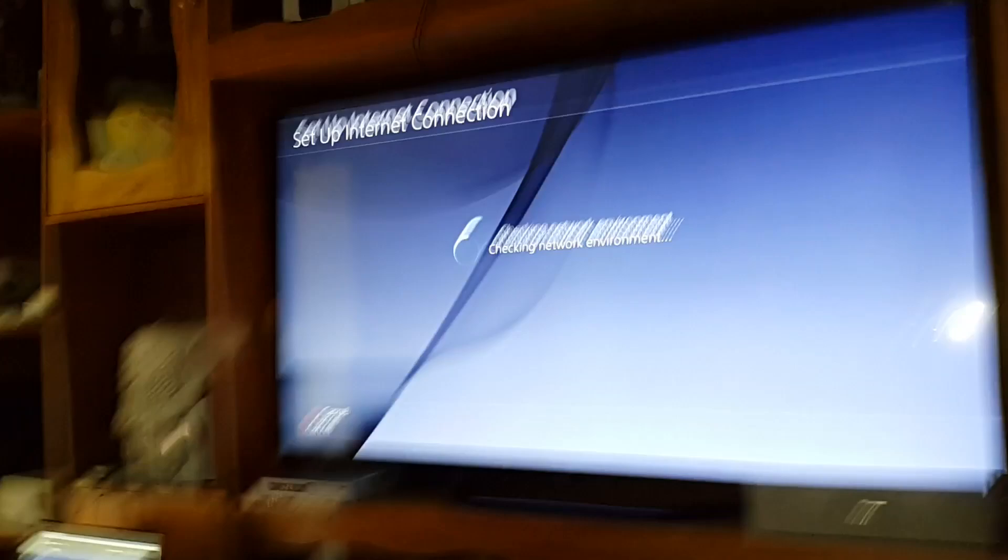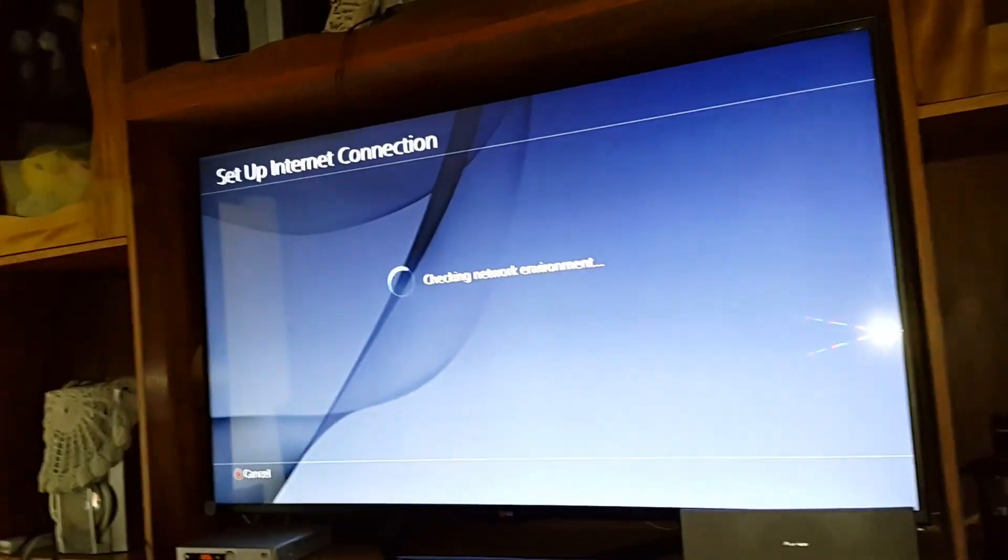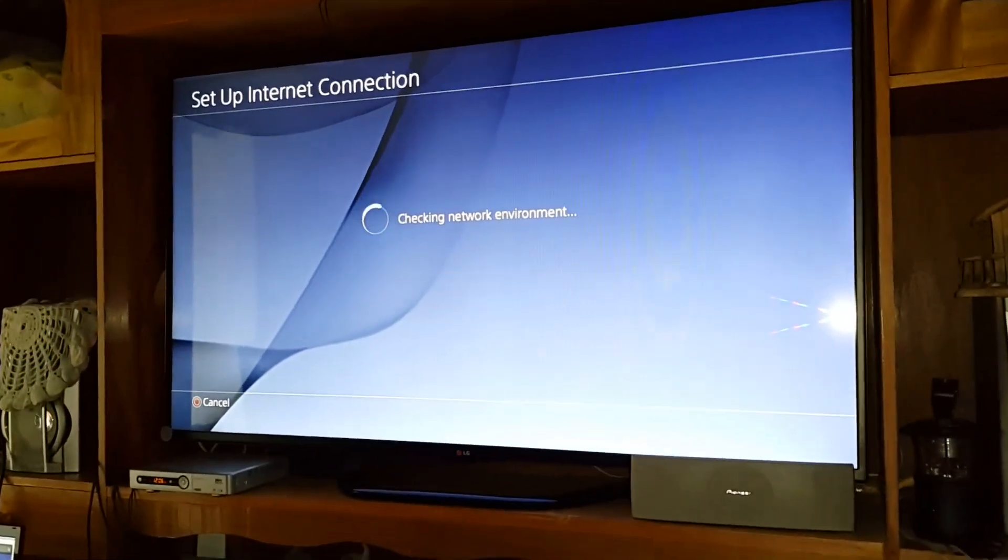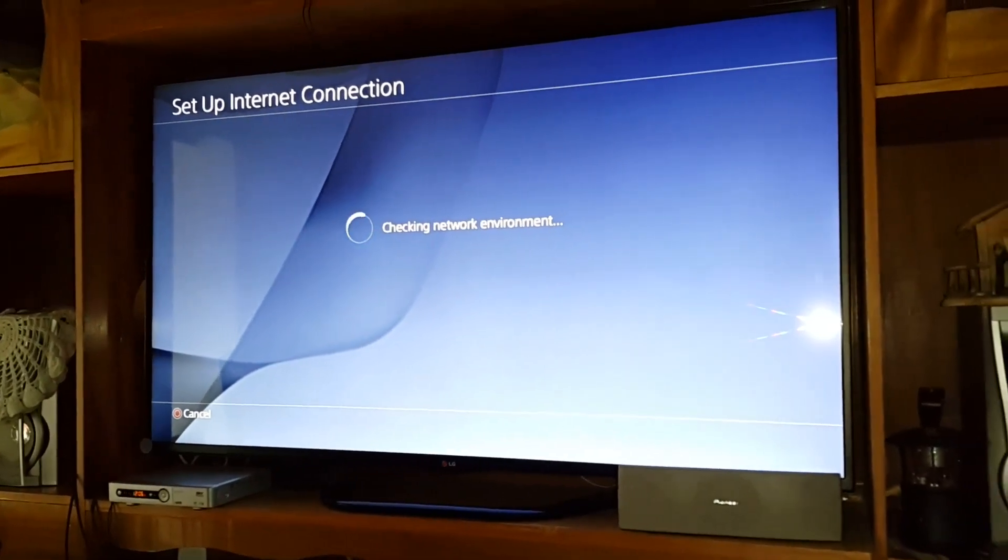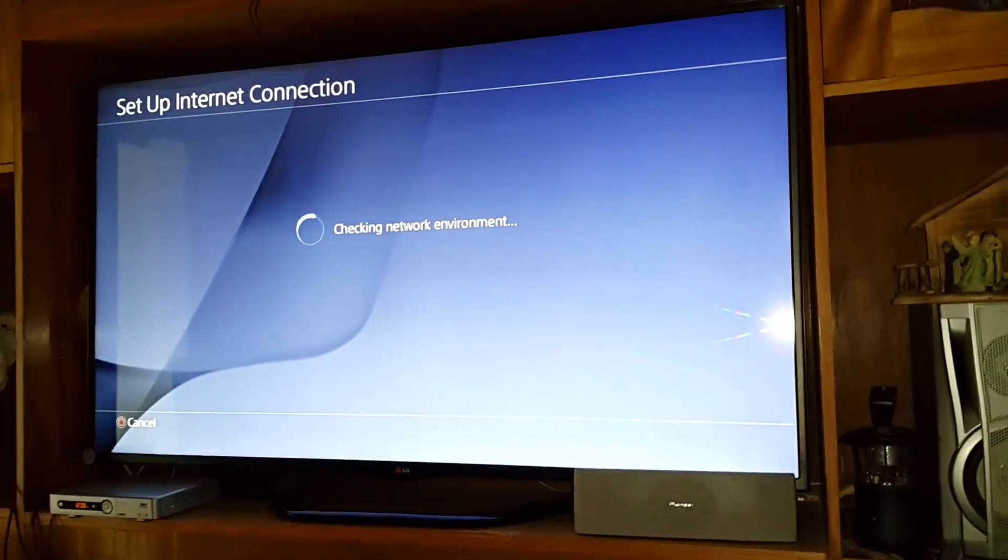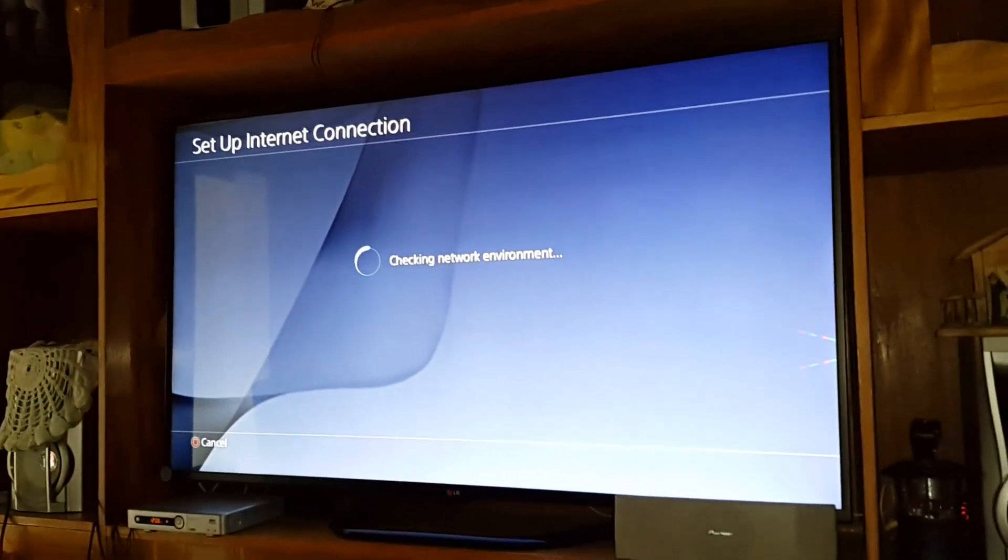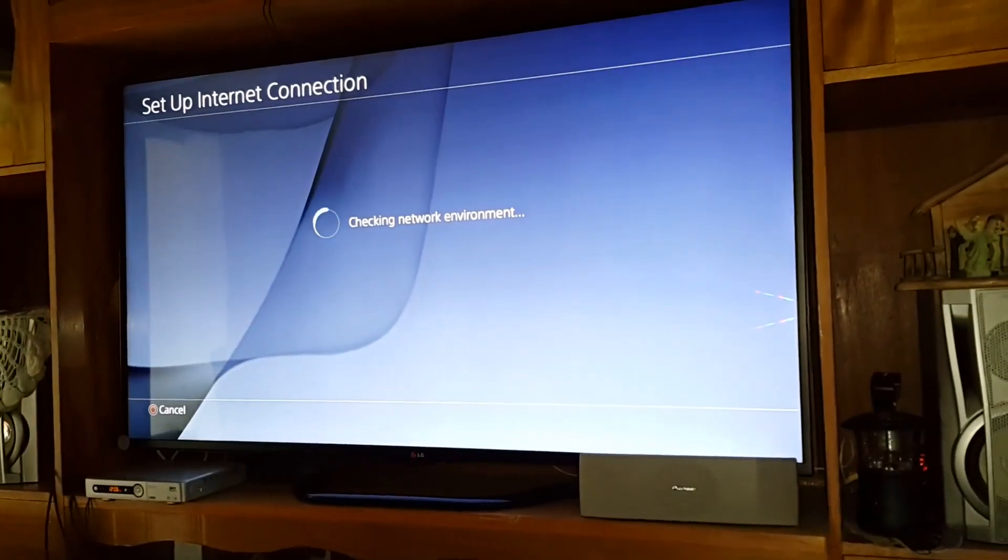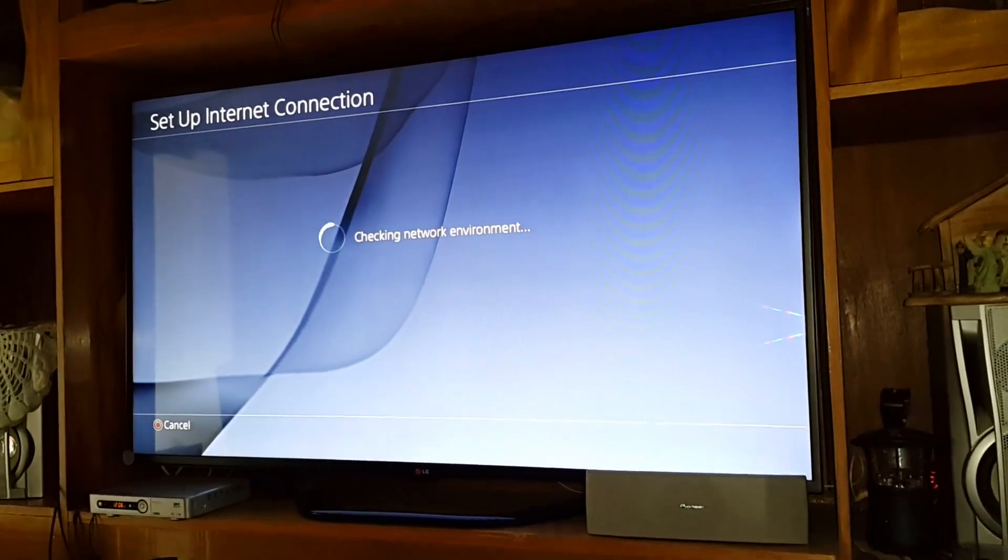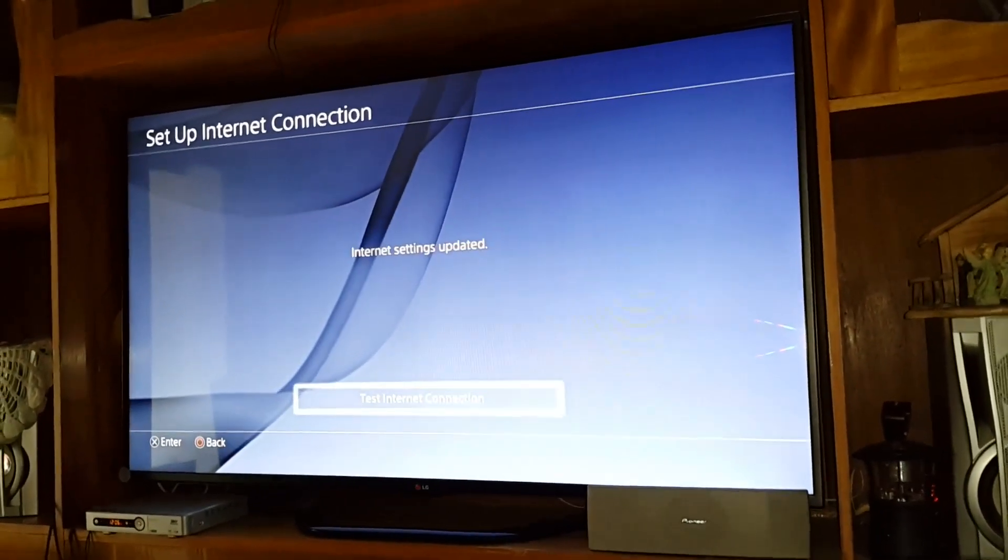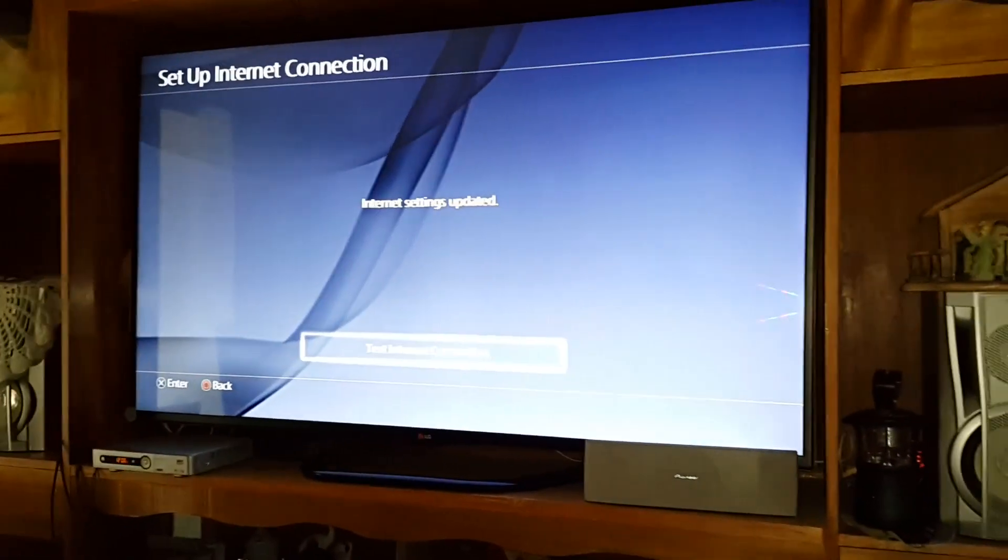From here it should connect to the internet. Okay, test connection.